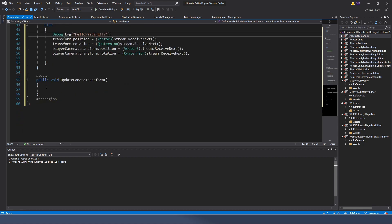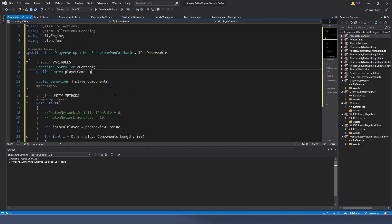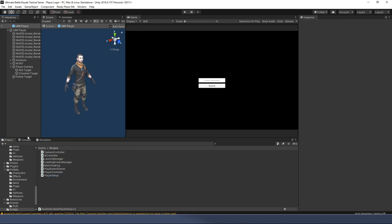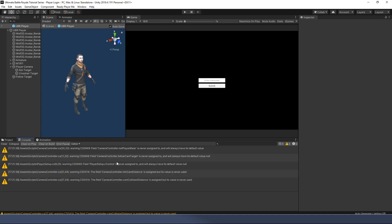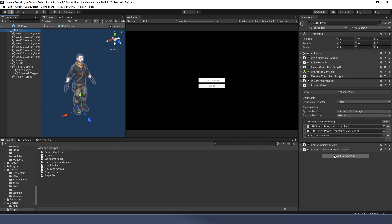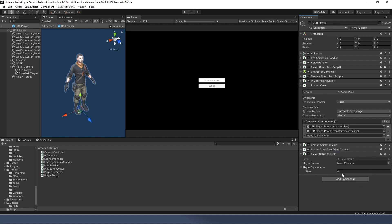There's also an UpdateCameraTransform function we're not using yet - don't worry about that for now. Let's save the script and go back to Unity, give it a second to update. We get a couple of warnings saying we've added things we don't fully use in all instances - no problem, we'll address that. Back to the character, we're going to add the PlayerSetup script by dragging from the scripts folder or using Add Component and searching for PlayerSetup.